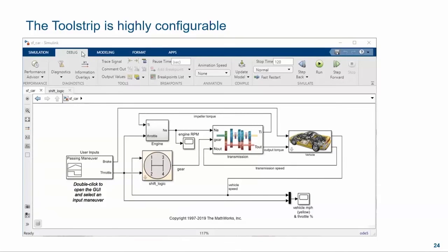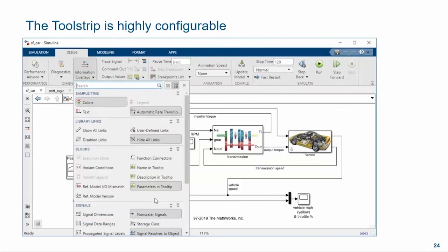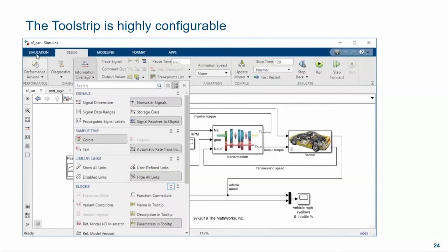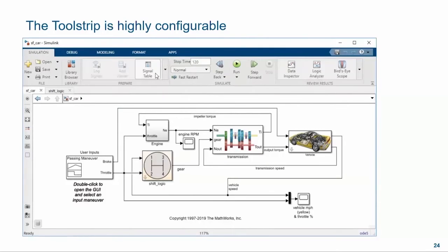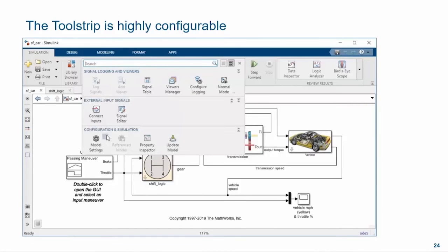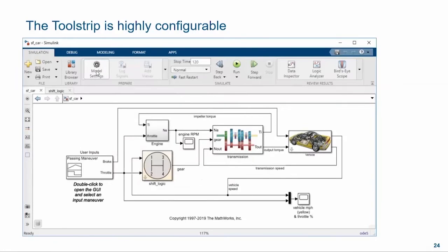One of the keys to making the toolstrip work for everyone is understanding that each user has somewhat different workflows and preferences. The toolstrip makes it easy to configure a custom UI that is tailored to your work. Many of our items are organized into searchable galleries. You can reorganize the sections in the gallery to bring your most used items to the top, and you can even mark items as favorites, which promotes them to the main tab layout, making them directly accessible all the time. Your toolstrip layout will be unique to you and your preferences.